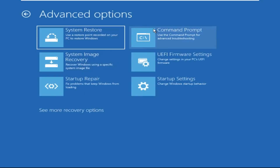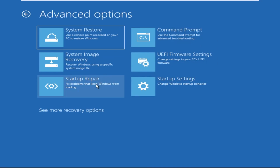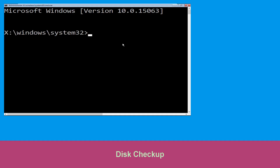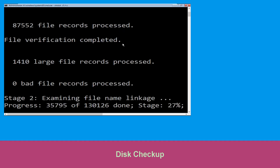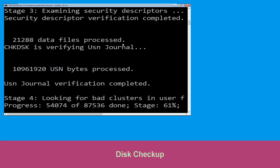Click on Command Prompt. Now execute this command carefully: type chkdsk /f /r C: and hit Enter to execute this command.